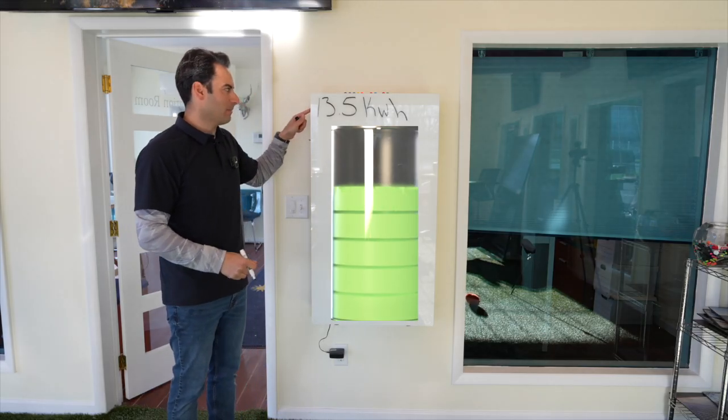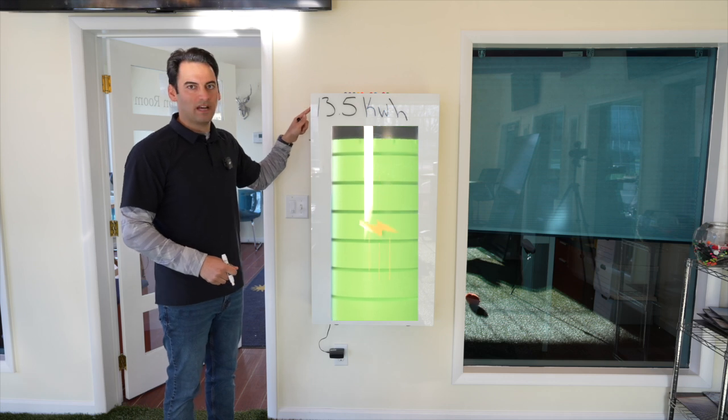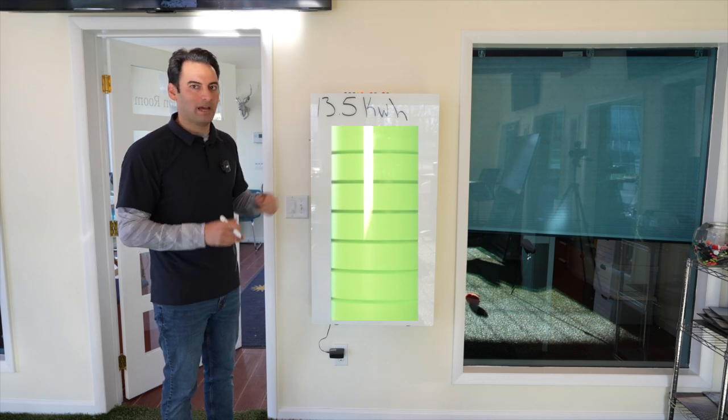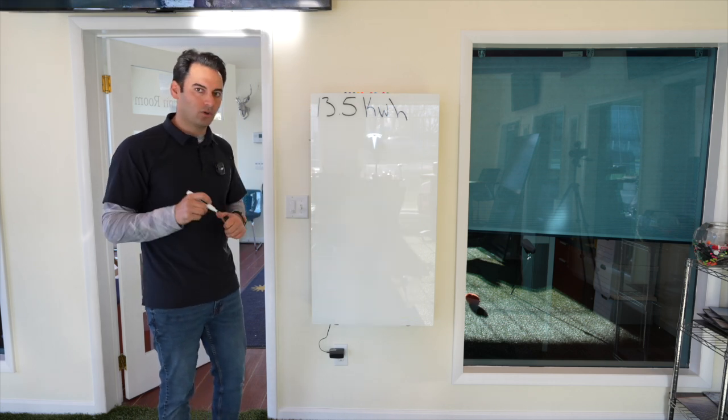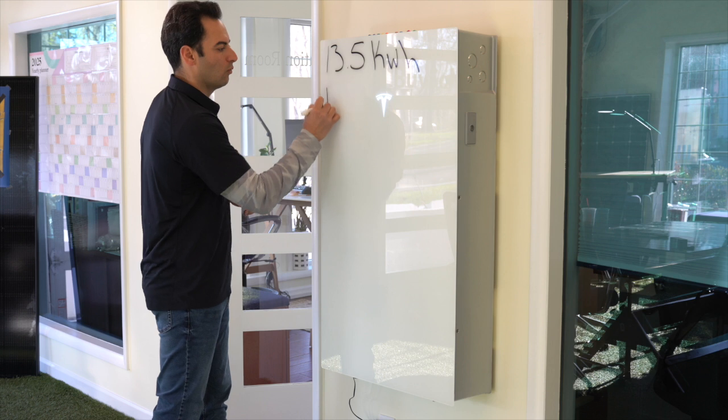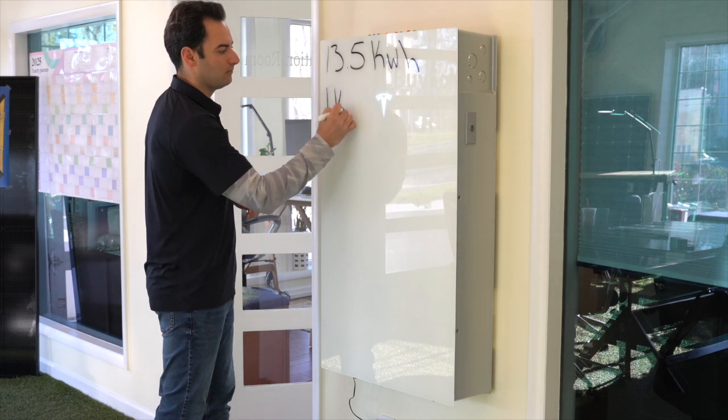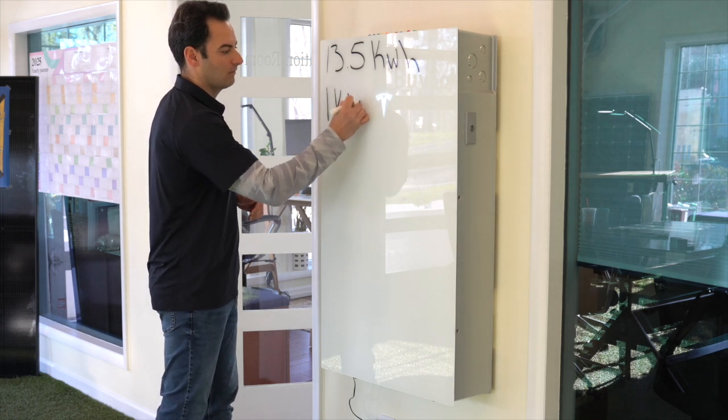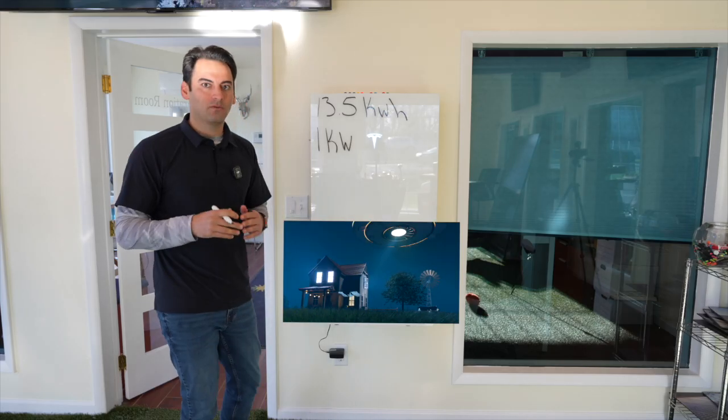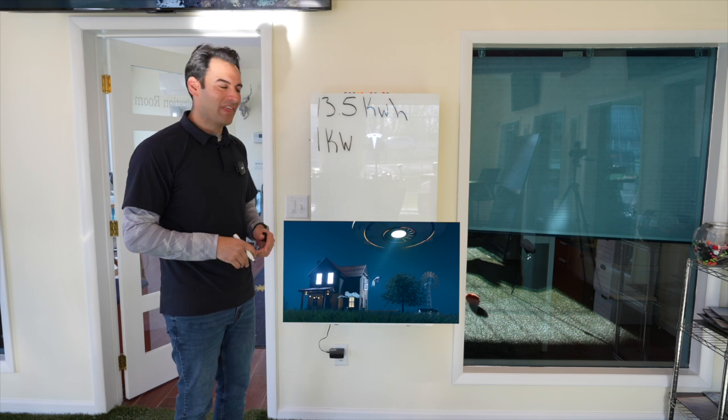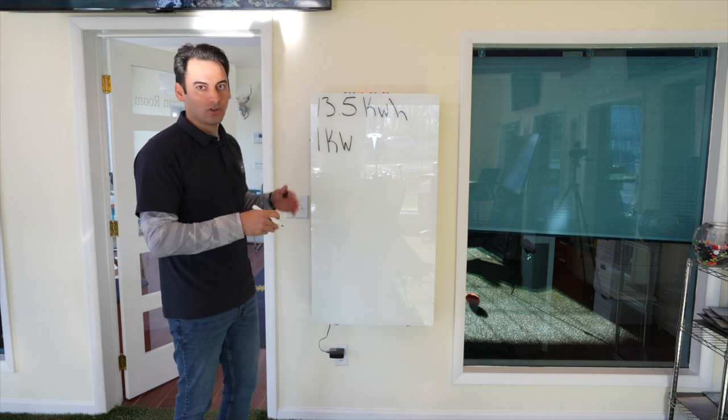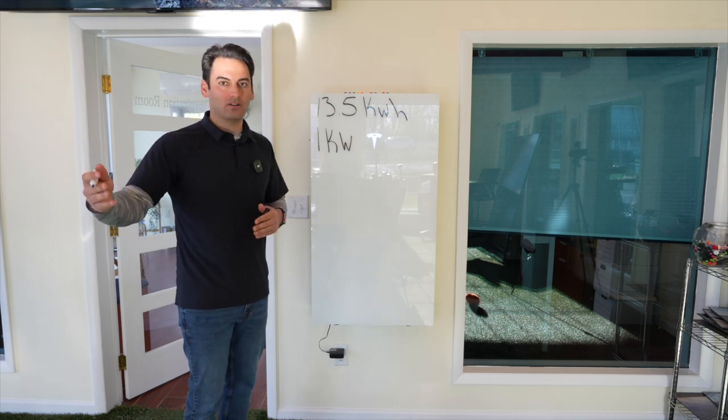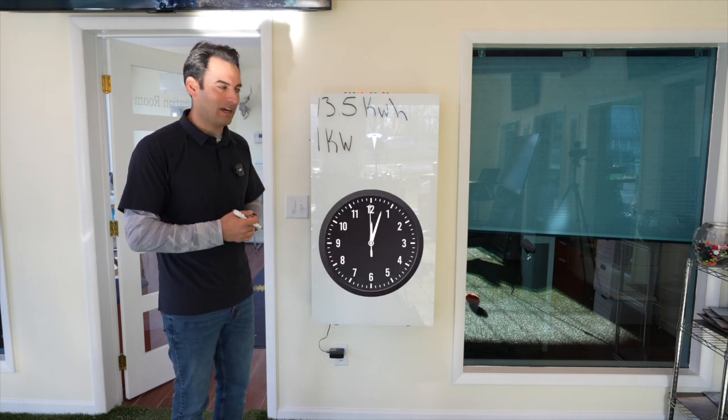So this battery by itself has 13.5 kilowatt hours of backup storage. So if your home is using 1 kilowatt consistently for one hour, that means, and your home pulls that over the next 13.5 hours,